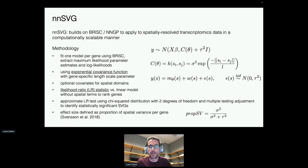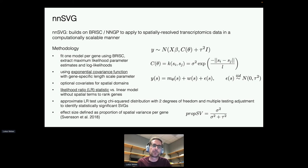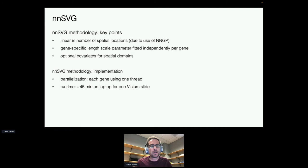Crucially, this model has a flexible length scale parameter — corresponding to the red arrows annotated previously — so we can identify spatially variable genes with flexible length scales for different biological processes within the same dataset. We can also include covariates for spatial domains, which lets us look for spatially variable genes within subregions, and then rank genes by the likelihood ratio statistic. The package is parallelized using BiocParallel, and runtime is around 45 minutes on a laptop for one Visium slide.